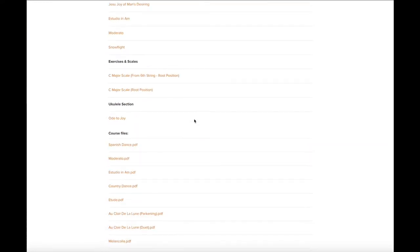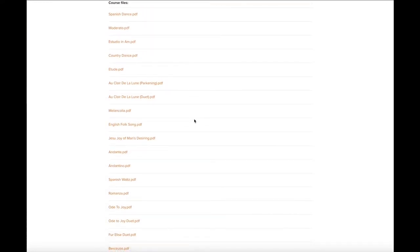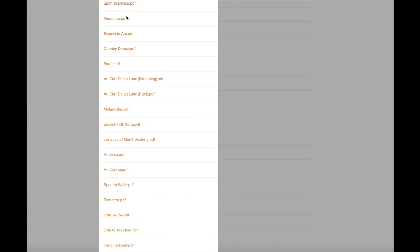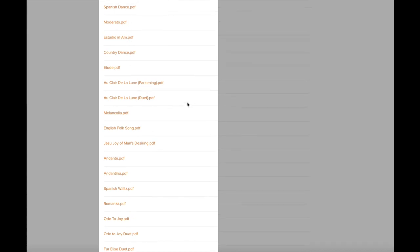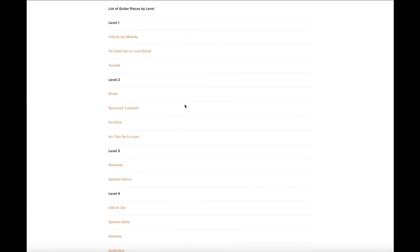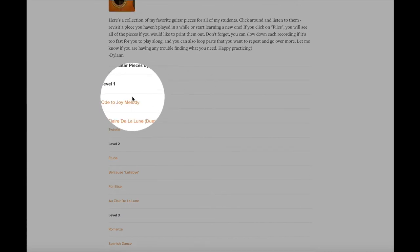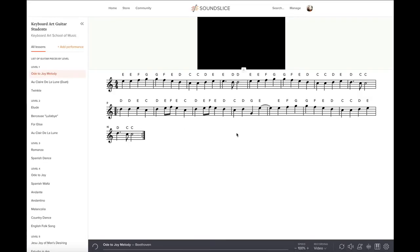If I scroll all the way to the bottom, you can see that all of the course files are available to download as PDFs. And if I click on the first one — Ode to Joy — it'll bring you to this window where you can see the music notation as well as the video, which is a performance of the teacher playing it. If I click play, it'll show you the notes lighting up as the teacher plays it, so it makes it easy for the student to follow along with the music.